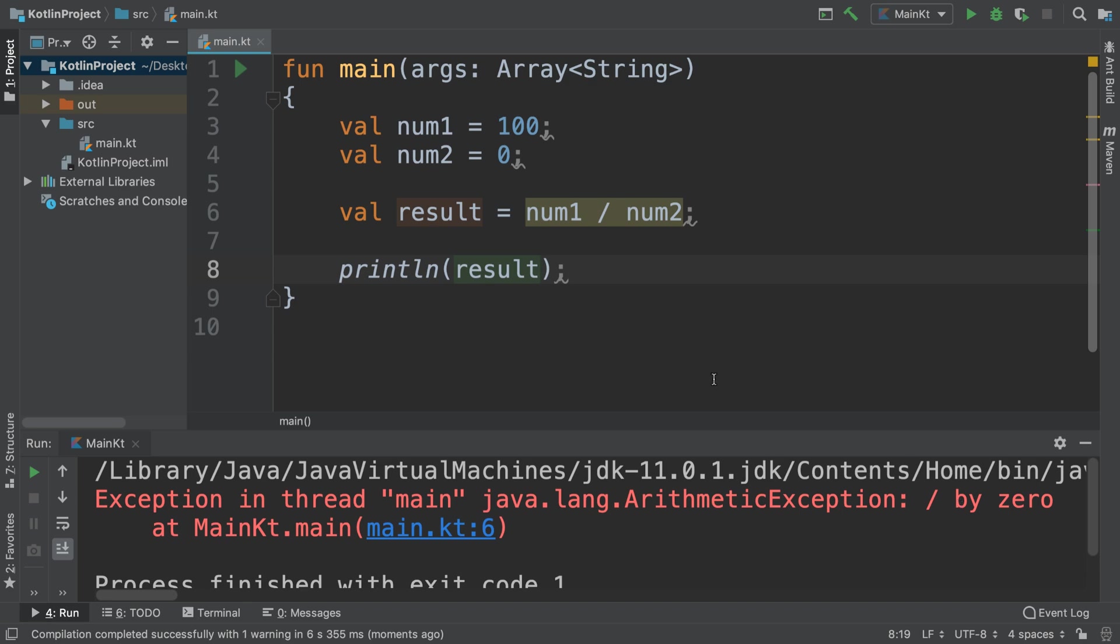You can't divide by zero in mathematics, therefore this will cause errors in your application and it will make it crash.